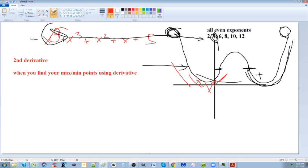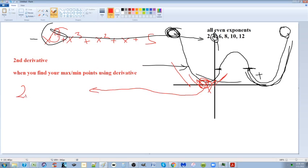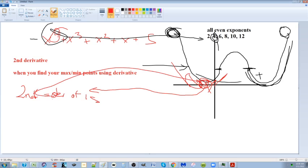If you take the x value you found for the min point and put it into the second derivative — which is simply the derivative of the first derivative — and it comes out positive, you're dealing with a min point. If it comes out negative, you're dealing with a max point. That's really useful.